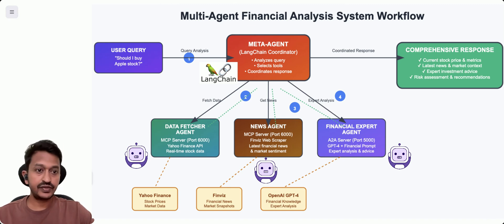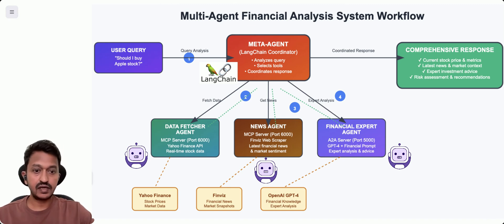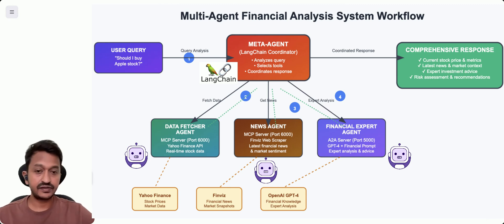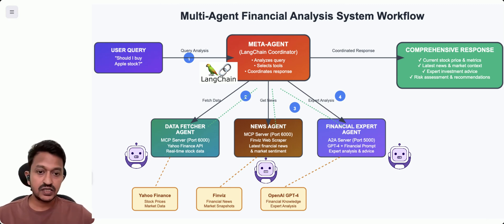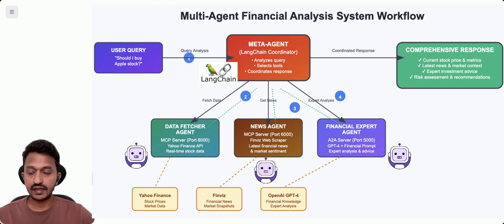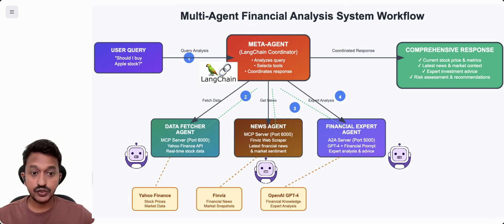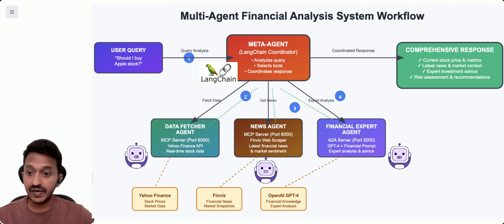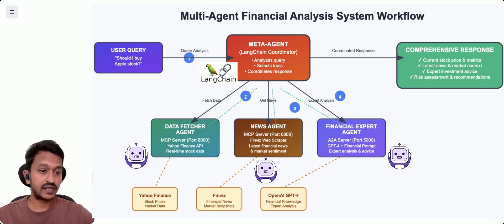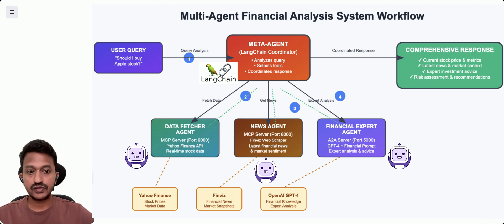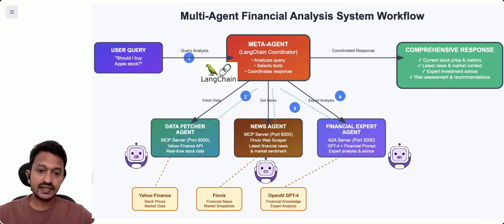If you see the image, the multi-agent financial analysis system workflow, it all starts with a user query asking, should I buy Apple stocks? Then comes the meta agent, the Langchain coordinator that orchestrates everything.